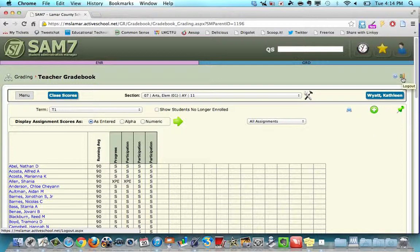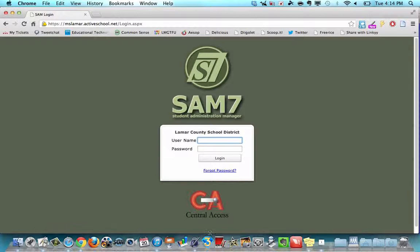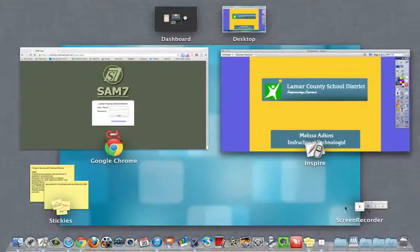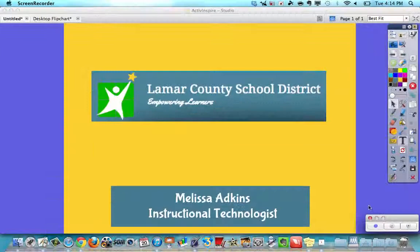Thanks. Don't forget to log out. Bye-bye.